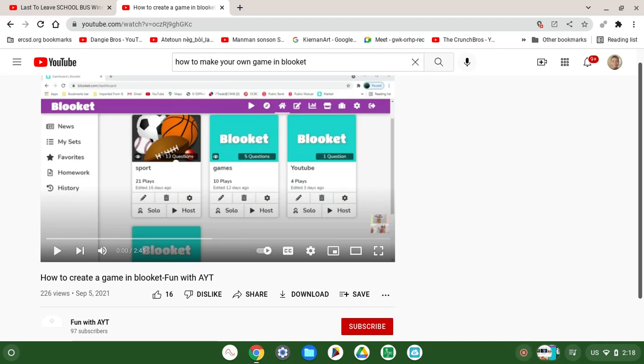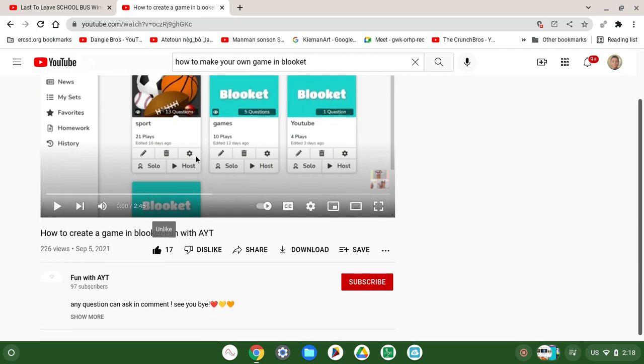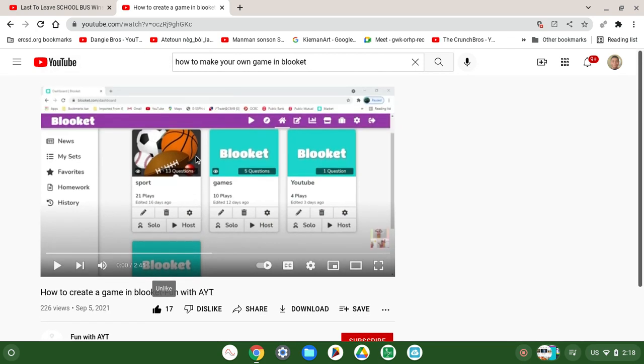Welcome back to the channel. Welcome back to the YouTube channel. Today we're making our own game in Blooket, guys.